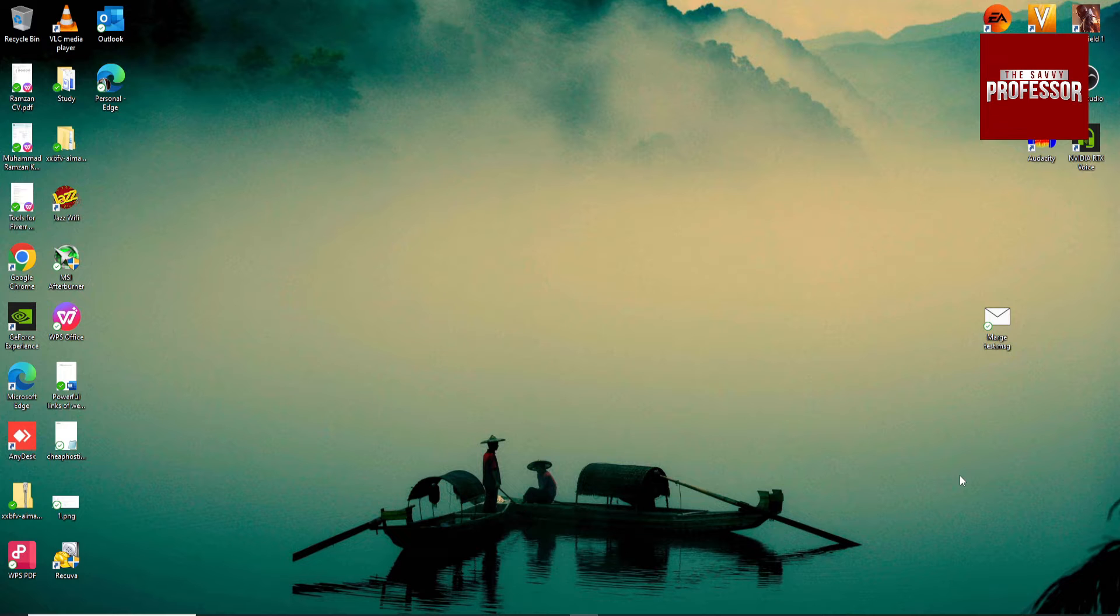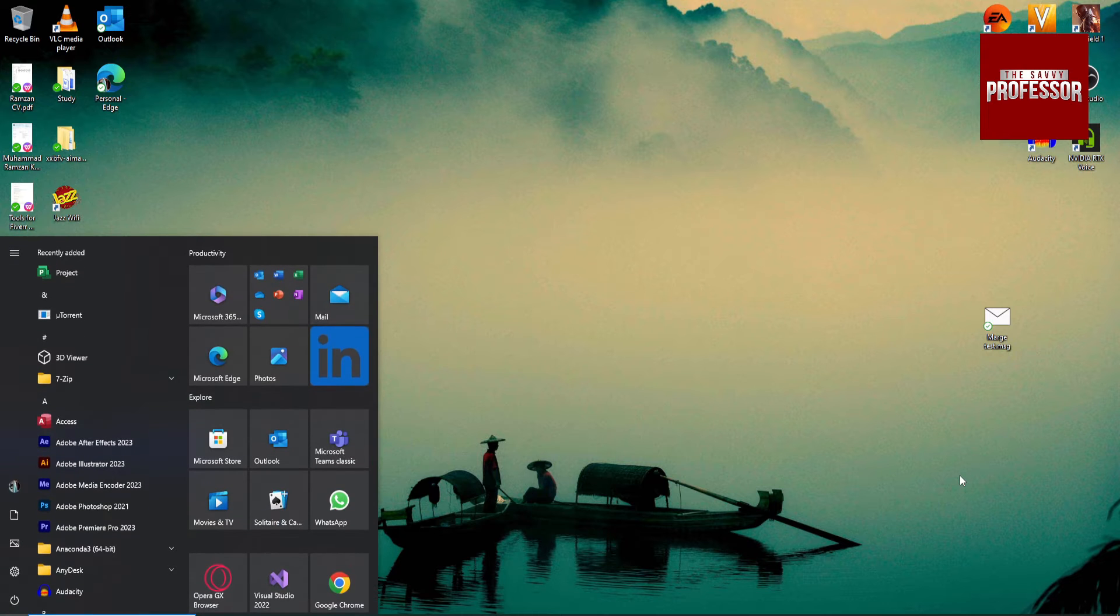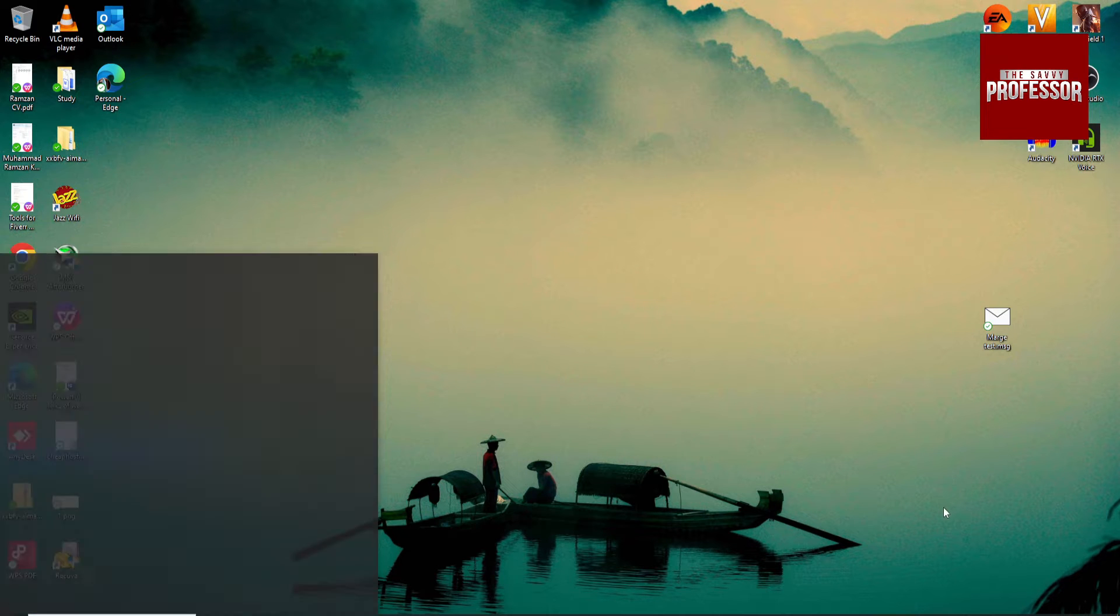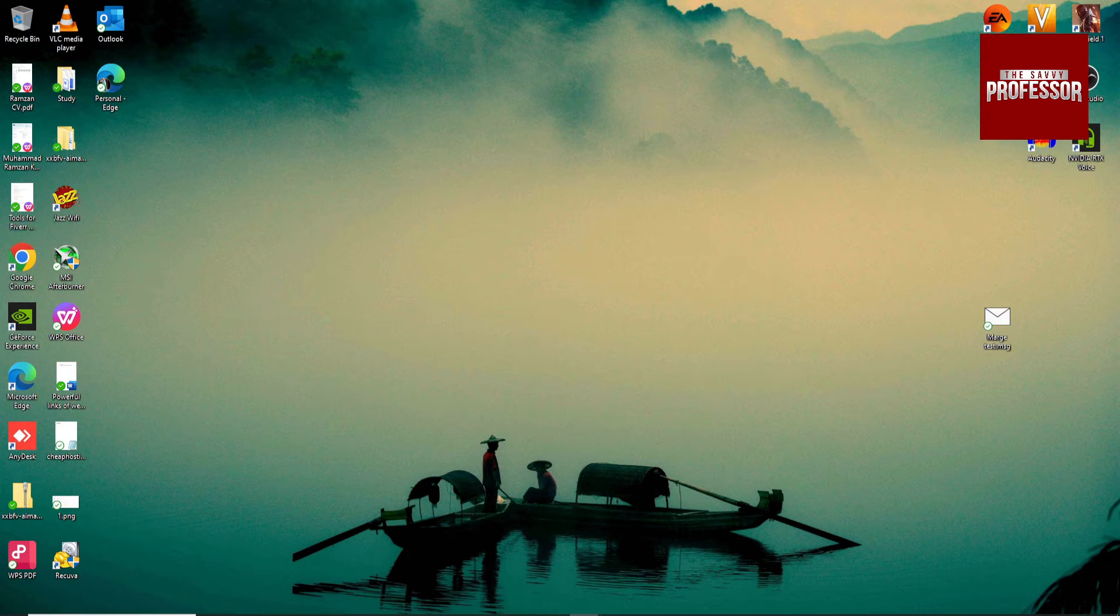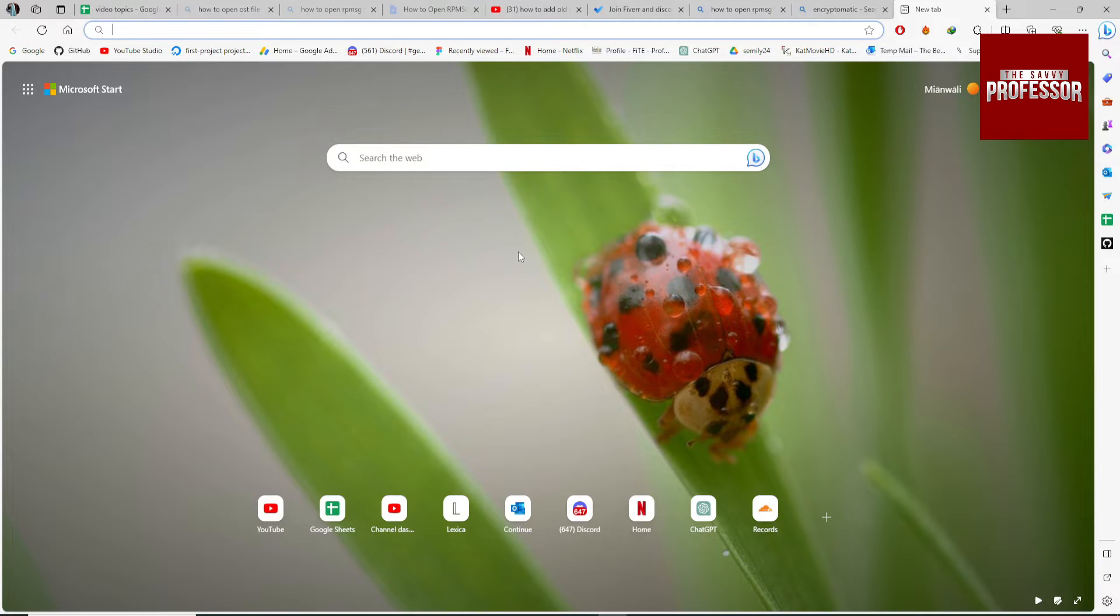To open it, just go to your browser and search for Encryptomatic.